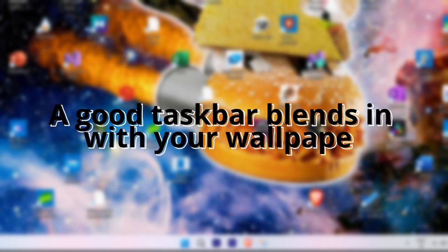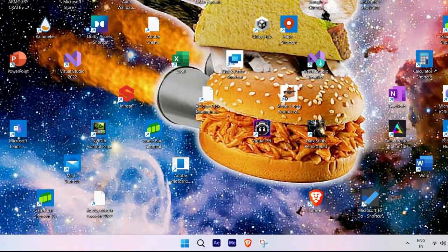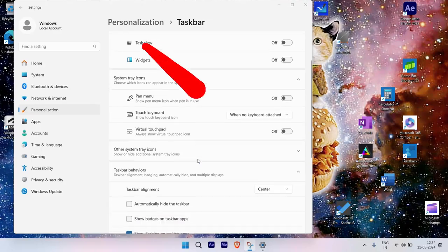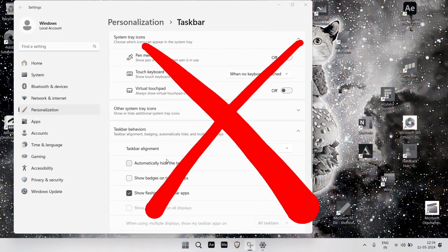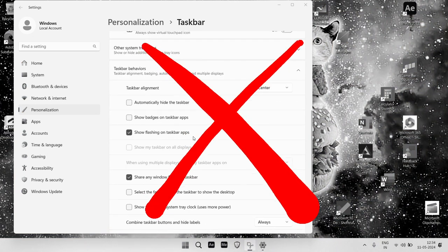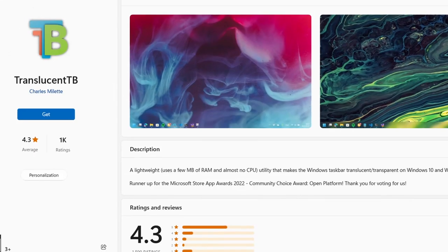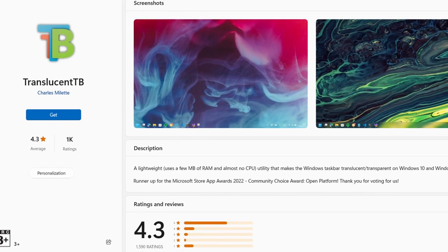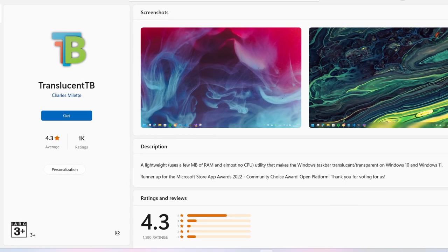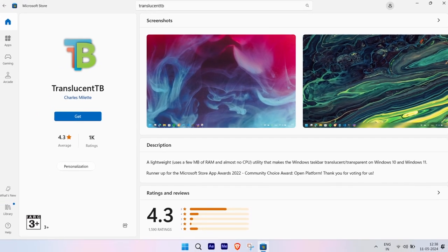Now a good taskbar blends in with your wallpaper, and the best way to do that is by making the taskbar transparent. This isn't possible via the taskbar settings, so you'll have to download apps from the Microsoft Store that enable you to do the same. One of the best apps for this is Translucent TB, which is available on the Microsoft Store.